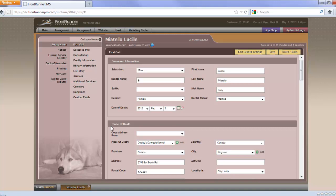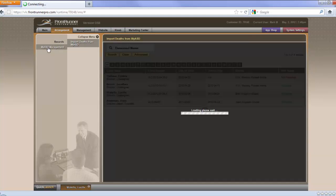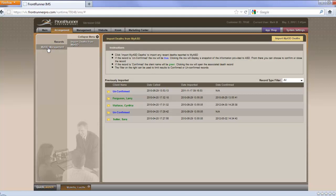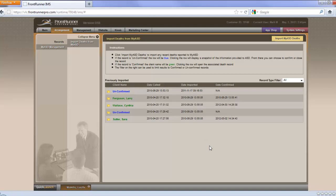Information received by ASD is imported on demand. In order to import information from ASD, go up to the Arrangement tab in the IMS, select My ASD Management, and you'll see that I do have some records in here. But the first step you're going to want to do is go to the upper right-hand corner and select Import My ASD Deaths. You'll see that I have no new deaths found since the last import. Most likely, you're going to find a few in there. And you do this on a regular basis.